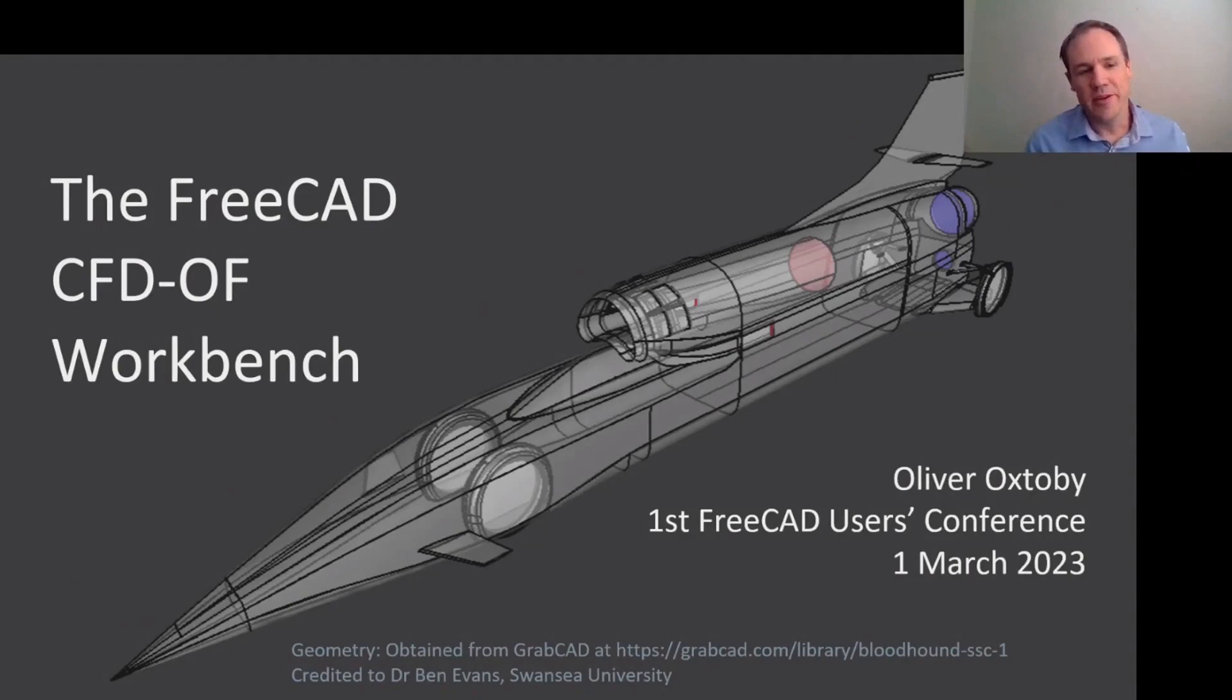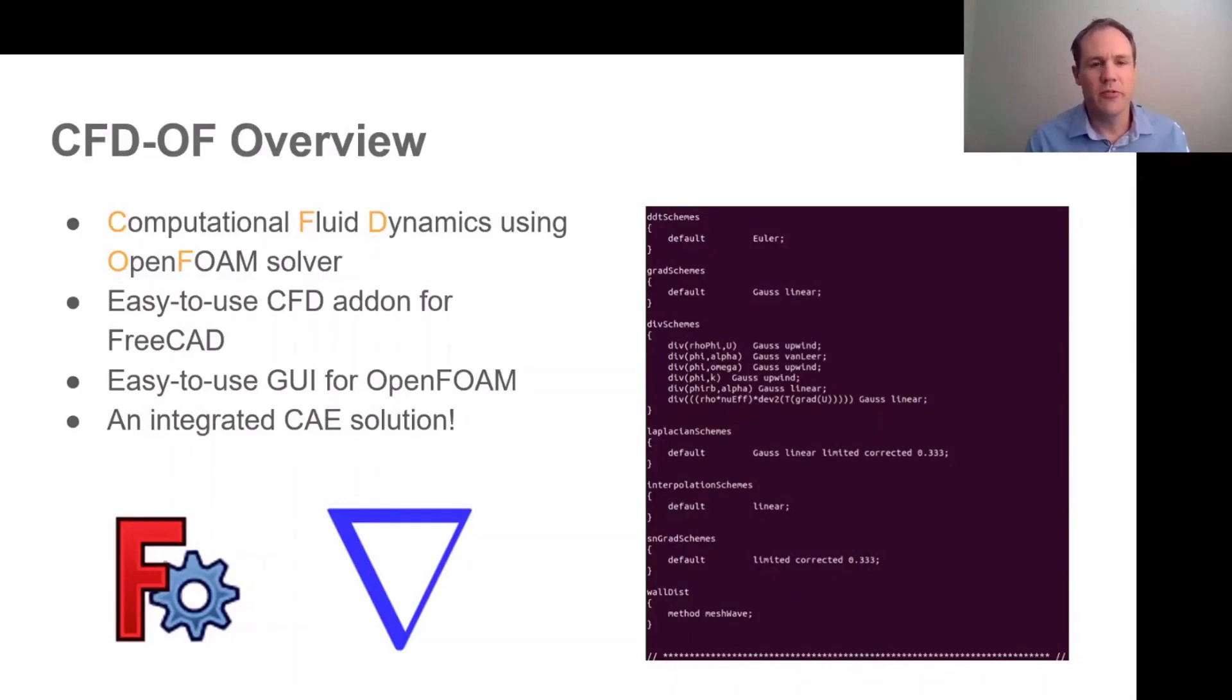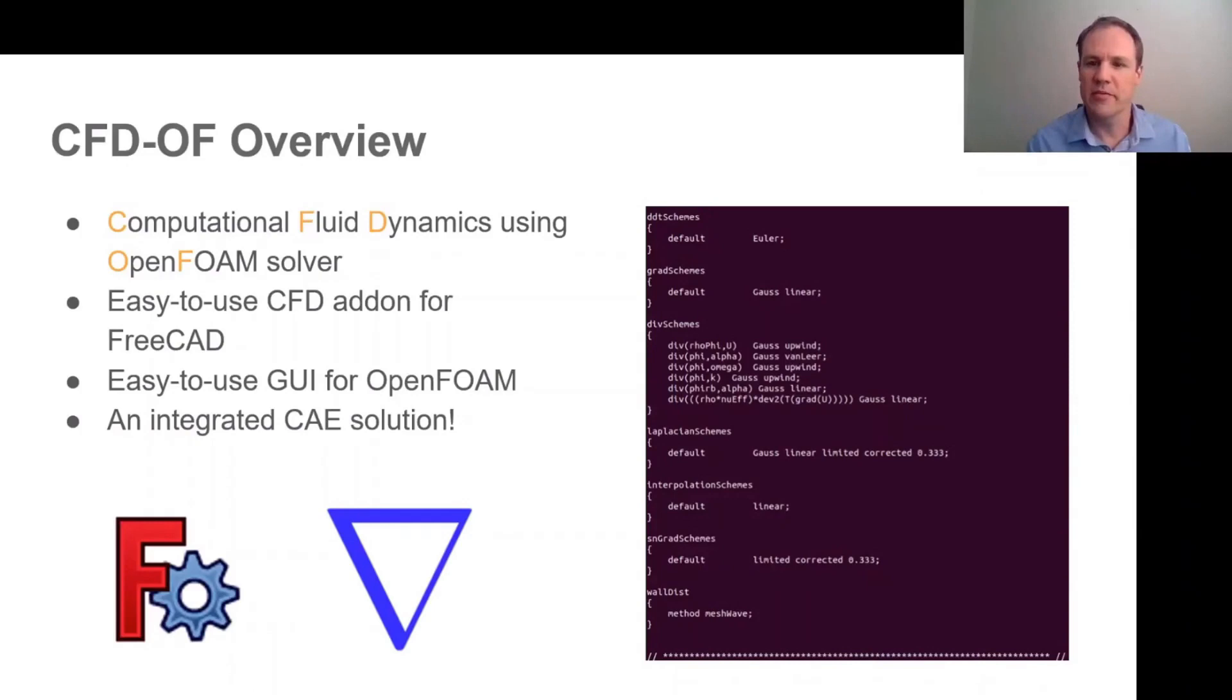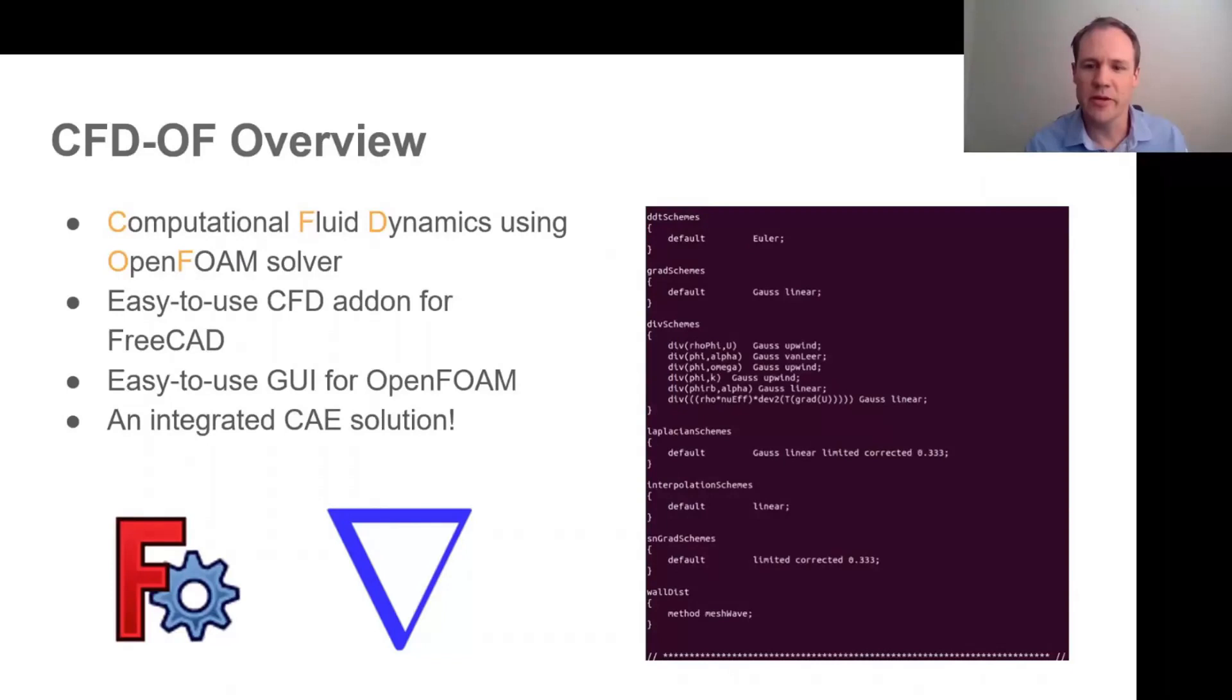CFDOF is a workbench for fluid flow simulation using the OpenFOAM solver, which is perhaps the best known open source CFD solver with quite some industrial pedigree. But it does come with the reputation for having a very steep learning curve, and you can see on the right what an example of one of the input files which requires quite a level of expertise to operate.